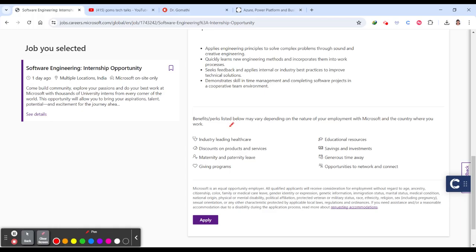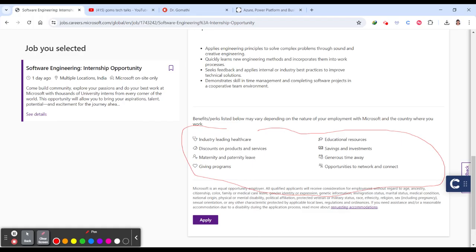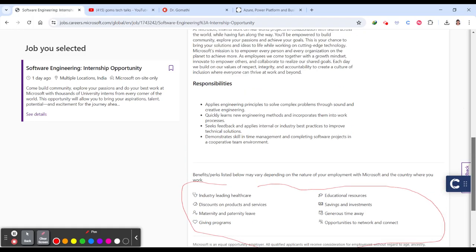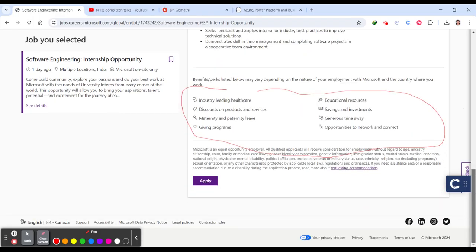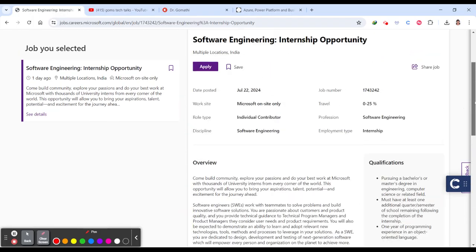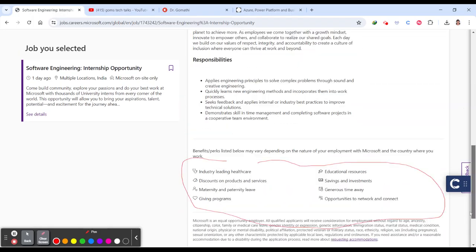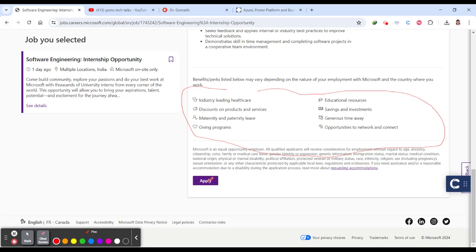They'll be providing very exciting perks like industry-leading healthcare, discounts on products and services, maternity and paternity leave, giving programs, educational resources, savings and investments, generous time away, and opportunities to network and connect.